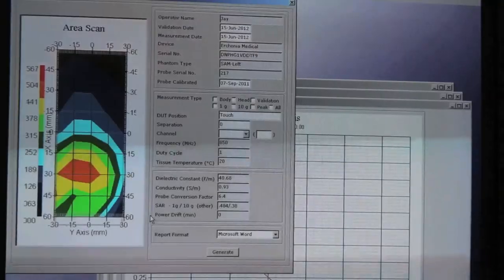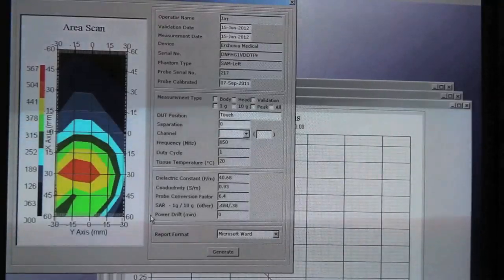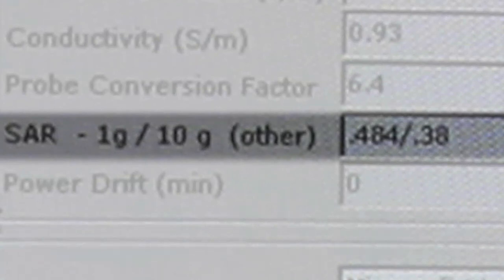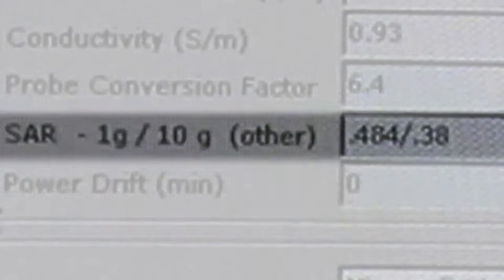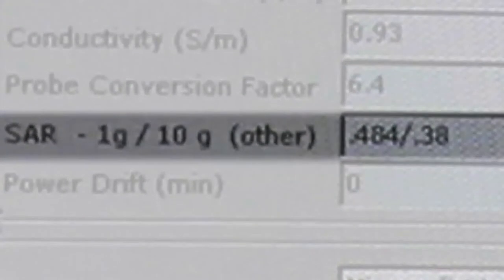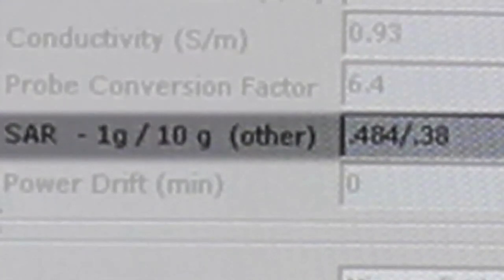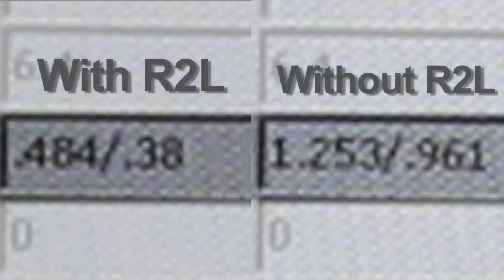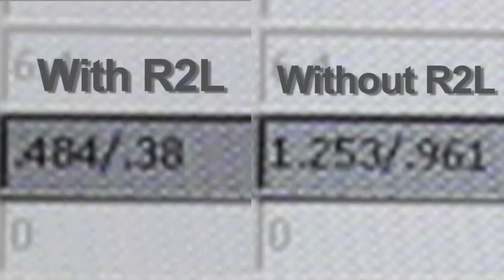Now let's look at the SAR reading. It's dropped to 0.484 watts per kilogram of cell phone radiation absorbed at 1 gram density of brain matter. And just 0.38 watts per kilogram of cell phone radiation absorbed at 10 grams of brain matter.